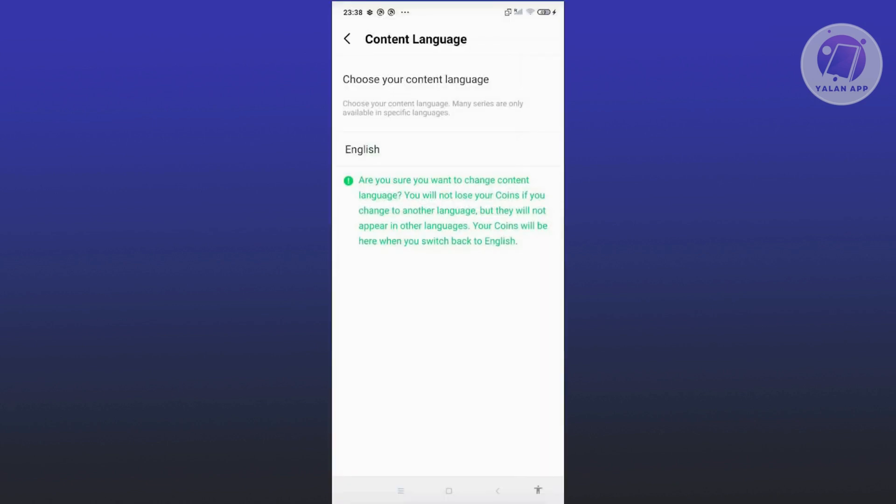Now just to give you some information, changing your content language here will actually lose or your coins will be lost whenever you change your language here. So in this case, be sure that you're actually sure that you want to change this one.